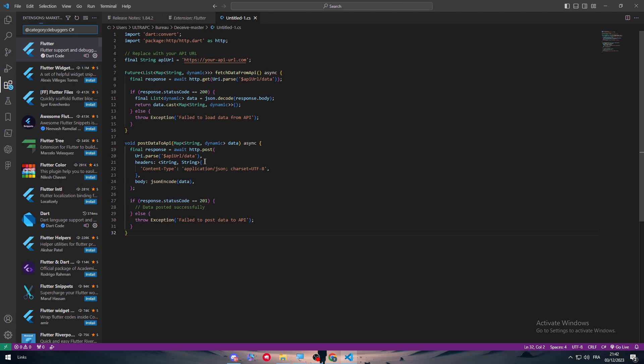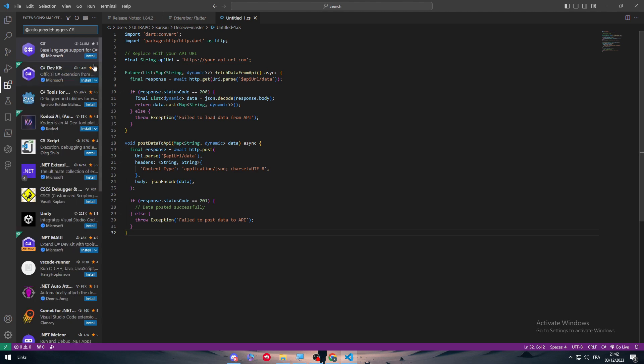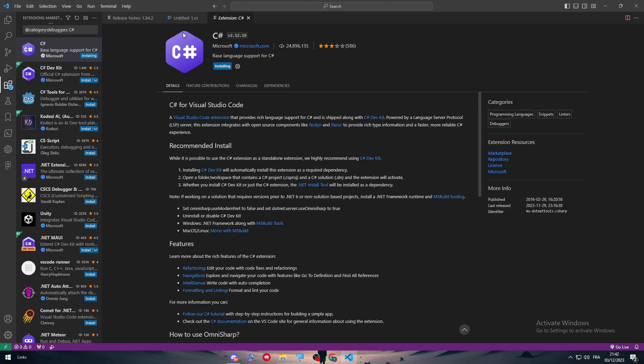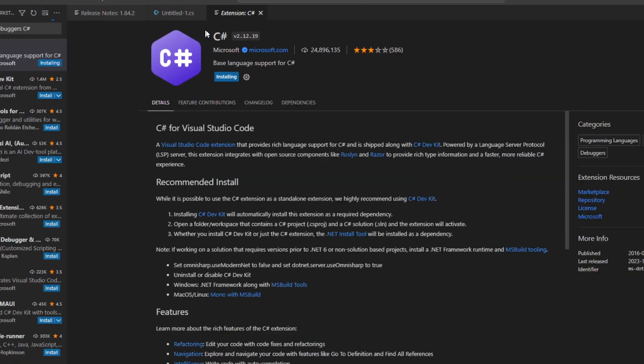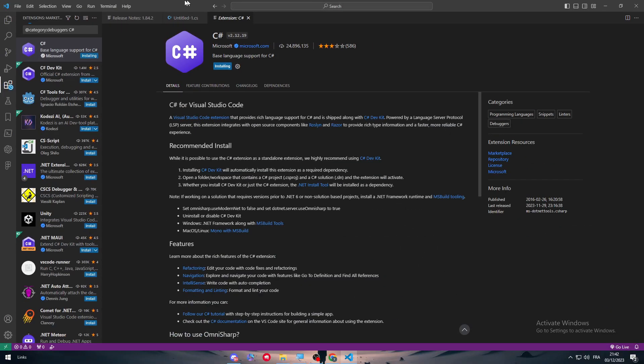You have to find the connection, so install the C# extension. Let's wait for it to install - it will take a little bit of time.